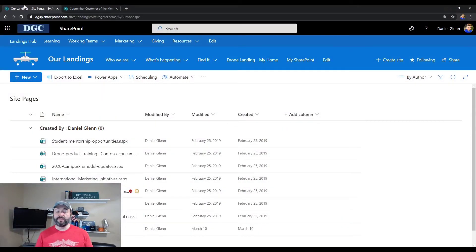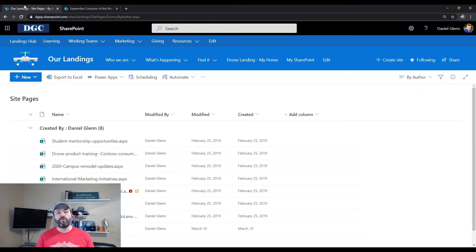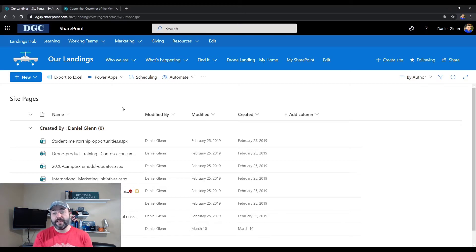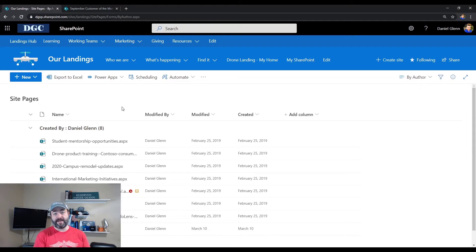This is done per library, so it is not something you can enable per tenant for your whole SharePoint Online area, nor can you enable it for your whole site. It has to be per library. So here I have my site pages library for my hub site — this is for any site, this just happens to be my hub site.